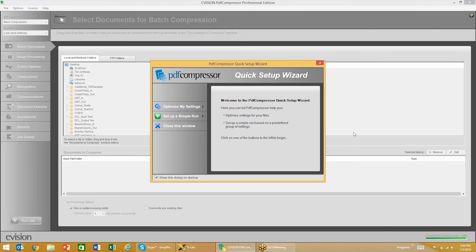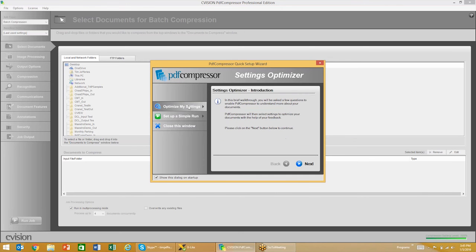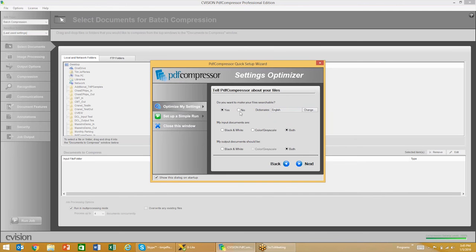As you can see here, I've opened up the user interface of the tool. When we first open up the software, you'll see that we have a quick setup wizard. It allows you to set up a simple run or optimize your settings. A lot of our users will do this the first time around just to save settings that they're comfortable with.